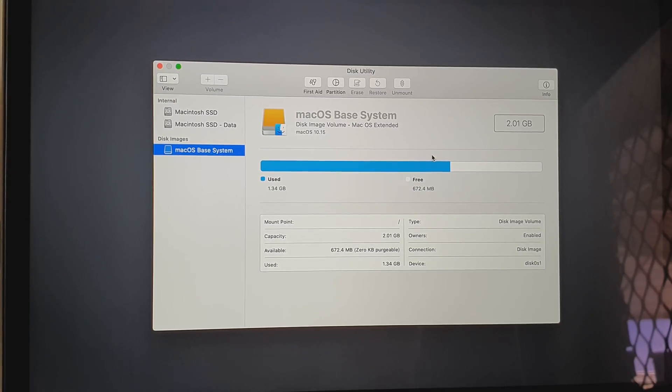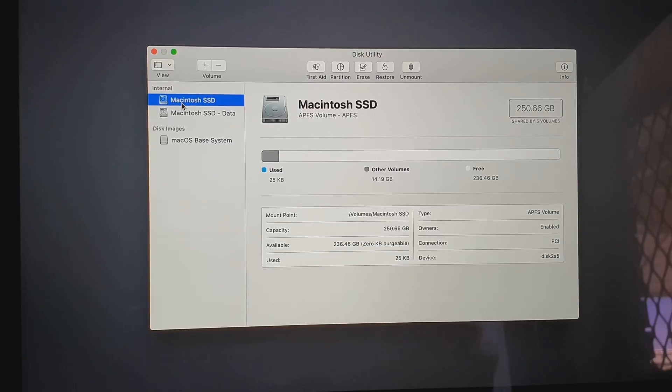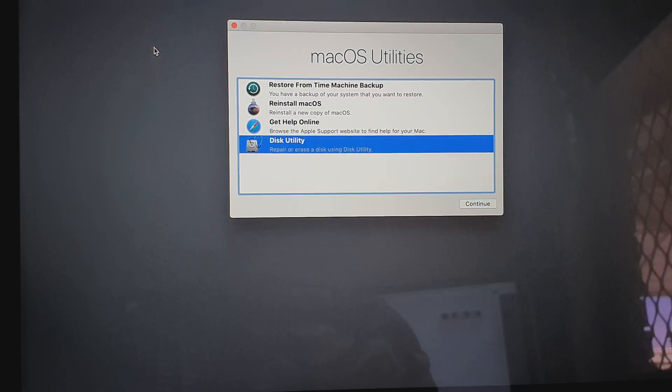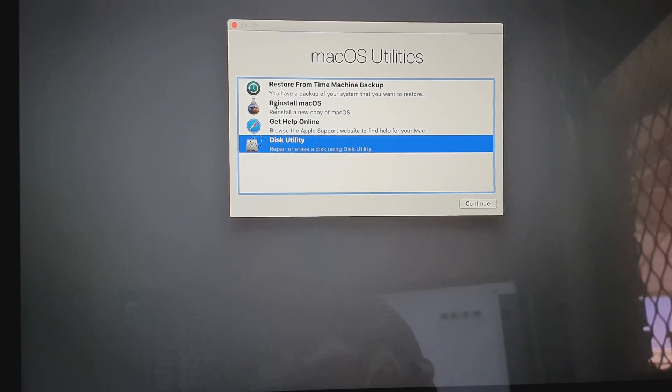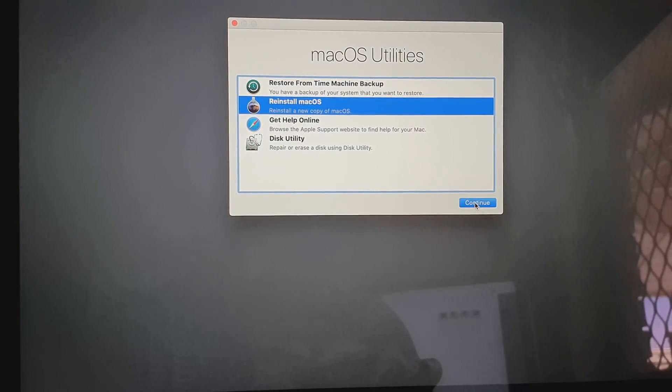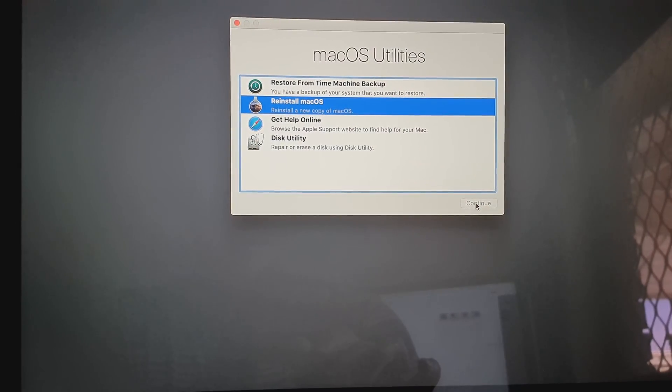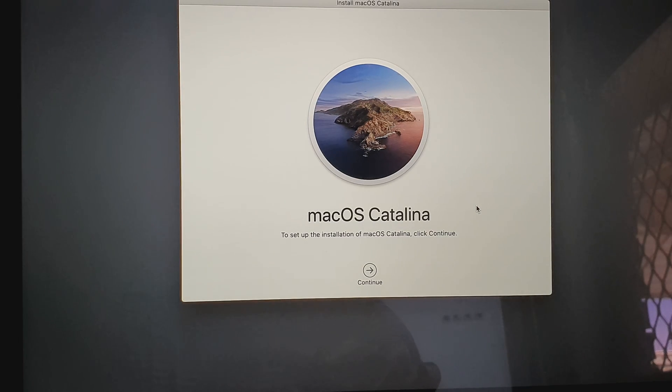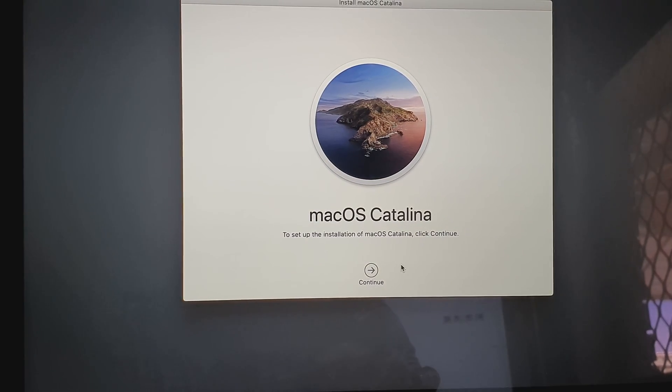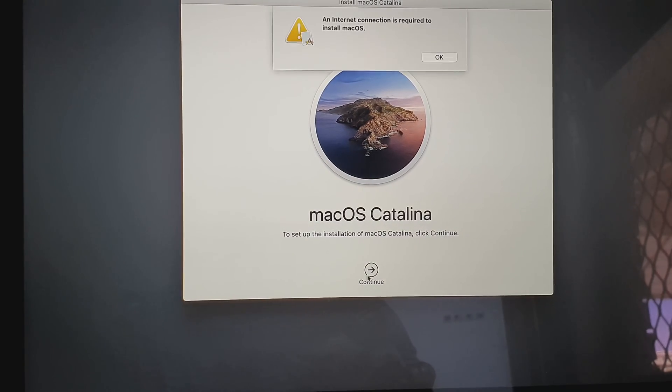Next you want to close the Disk Utility window. We will go back here, click on Reinstall macOS and click on the Continue button. Then we're going to click on the Continue button.